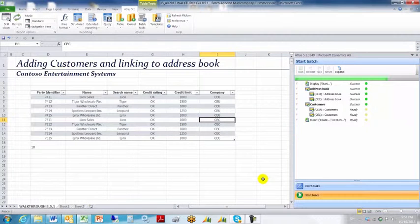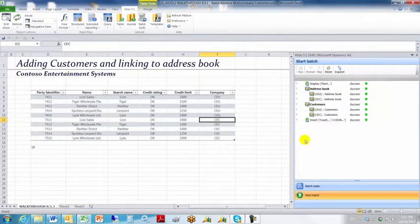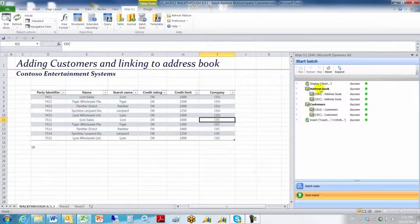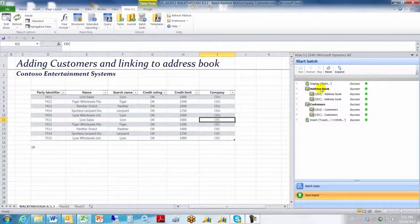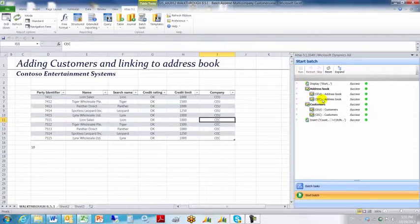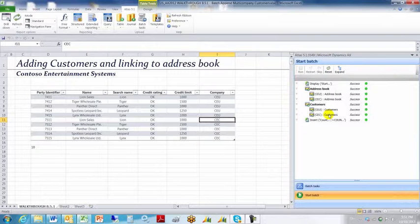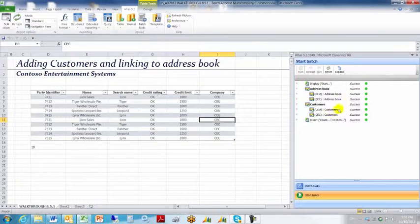If you'll notice, Atlas is looking at each of the templates and it's splitting the upload across company CEU and CEC for both the address book information as well as the customer information.